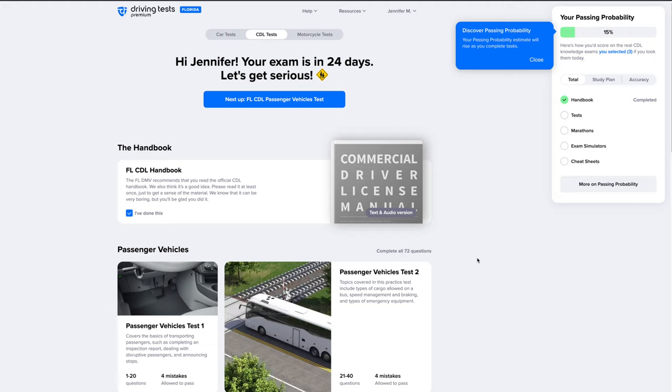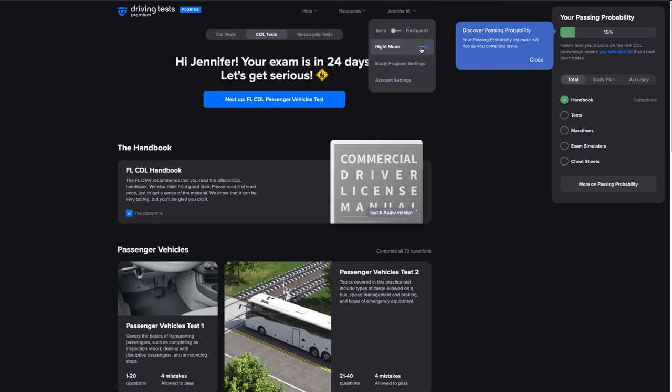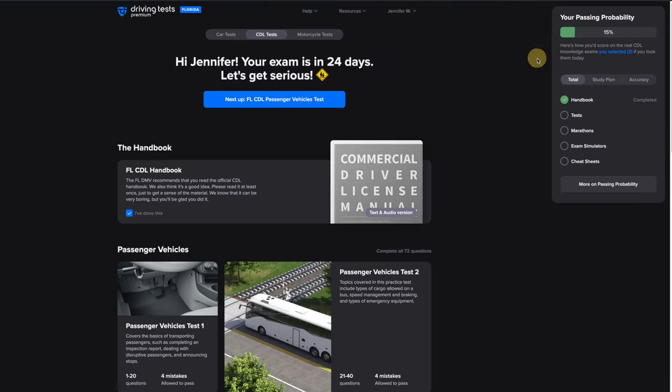One more thing — if you like to study later in the evening, you can enable dark mode in the top right. That's it for now. Good luck!